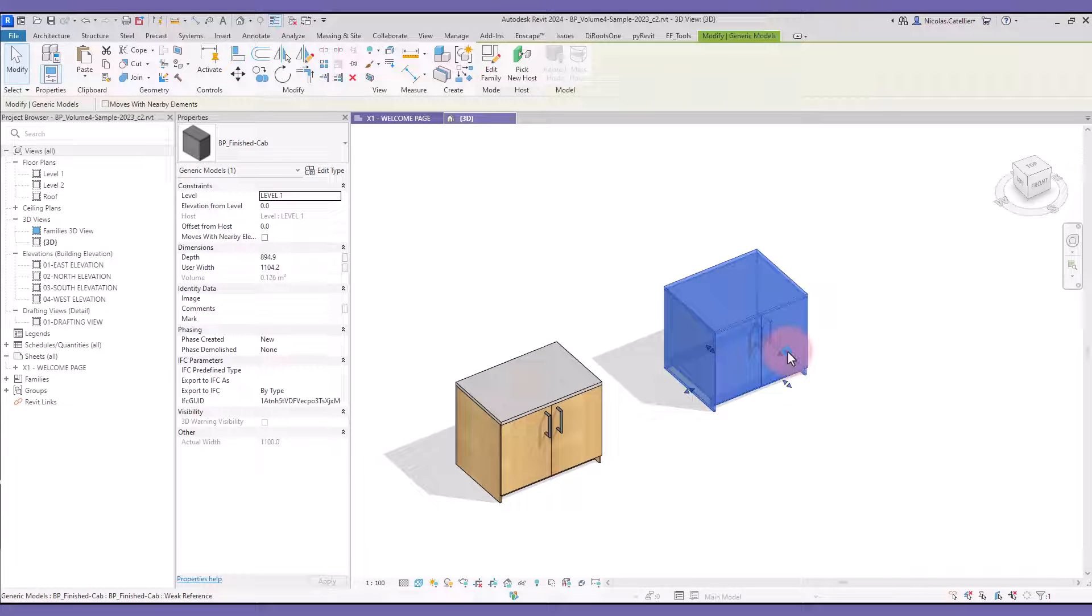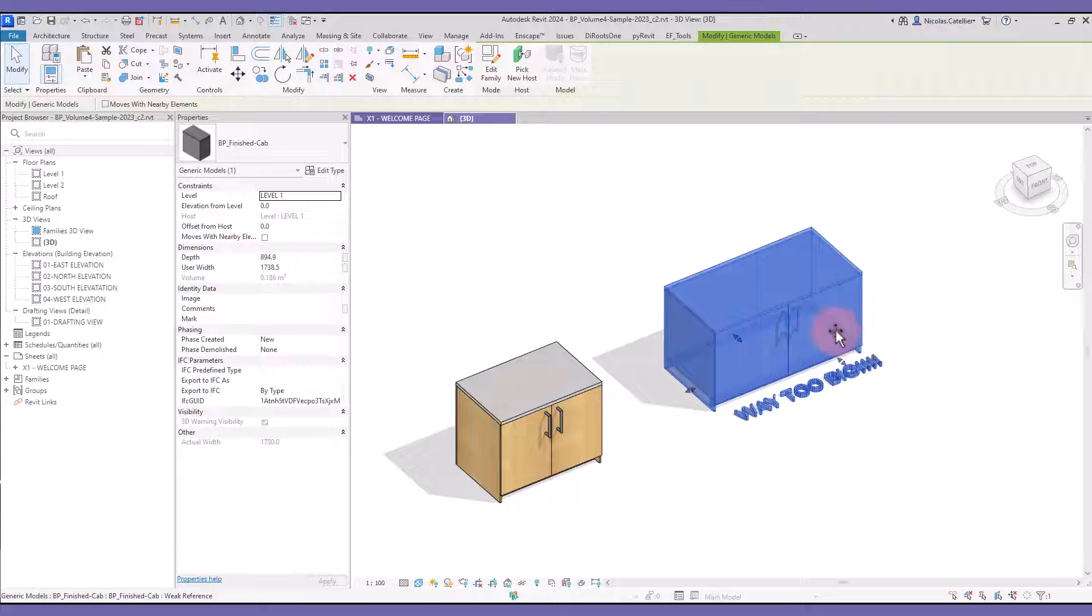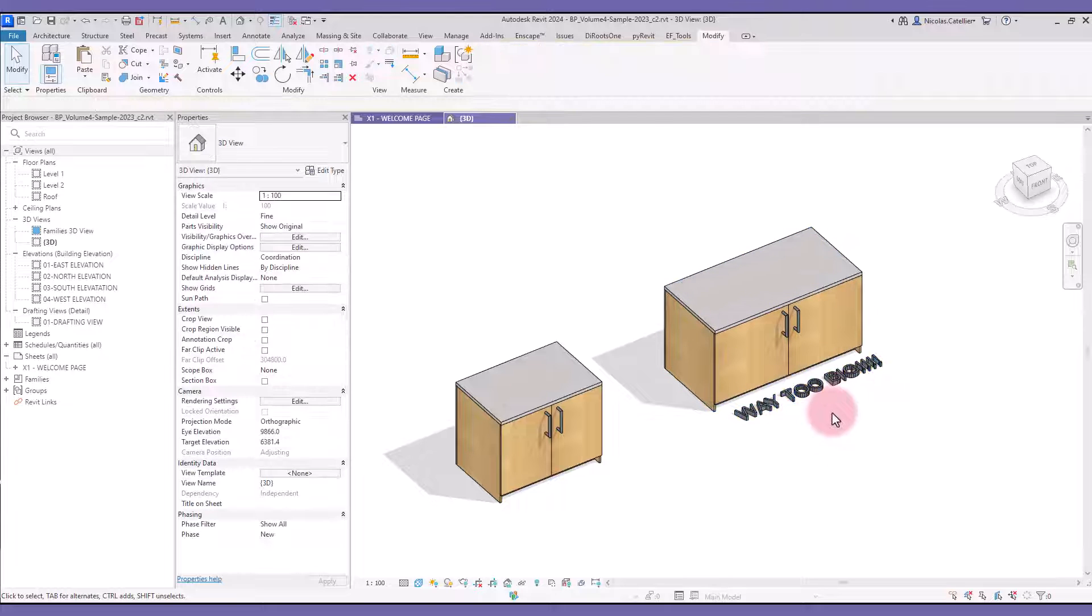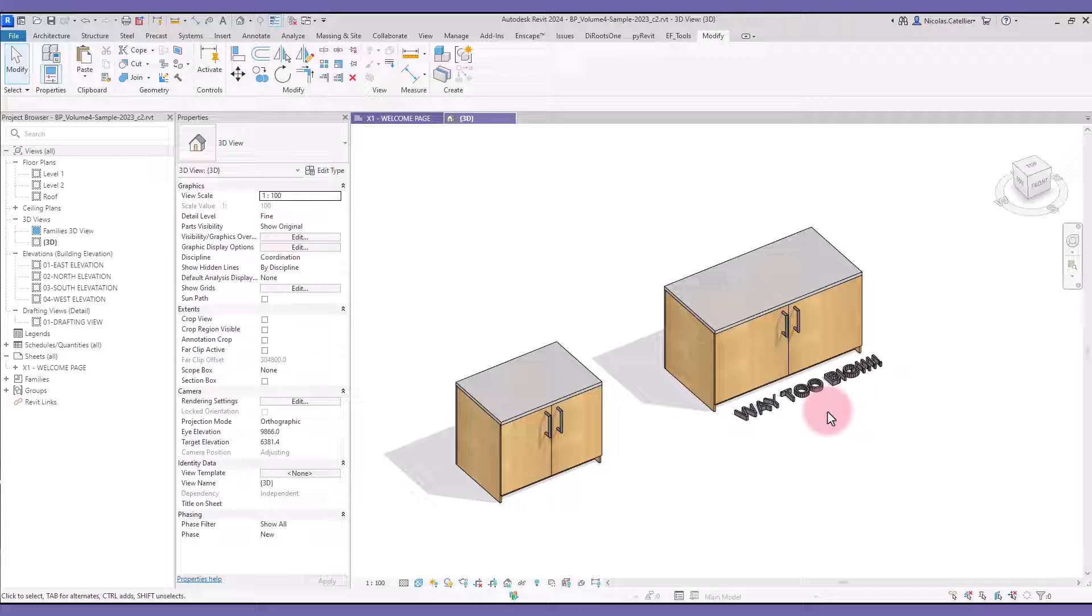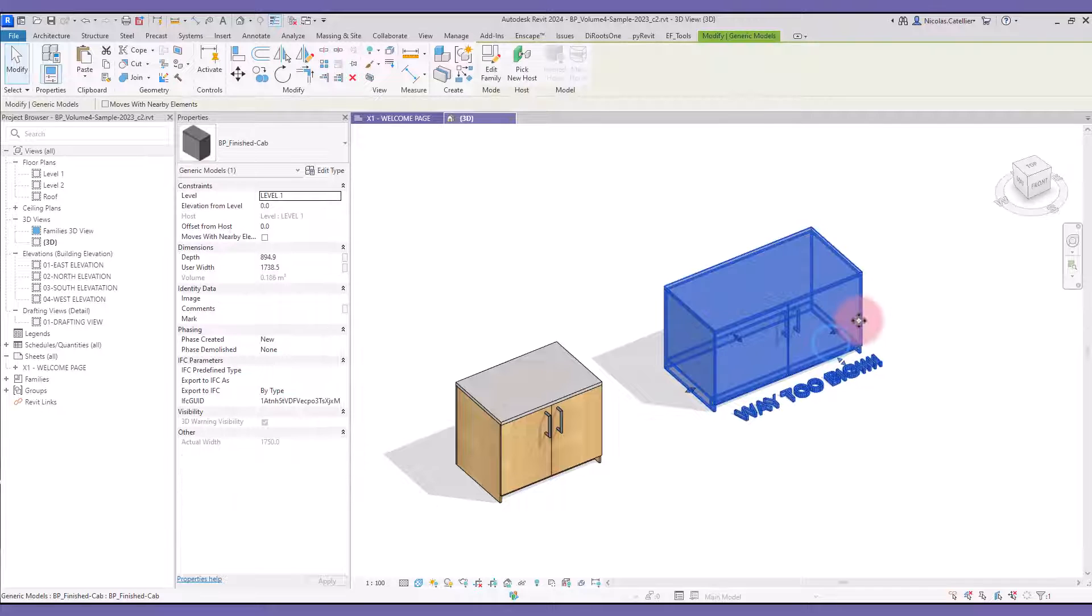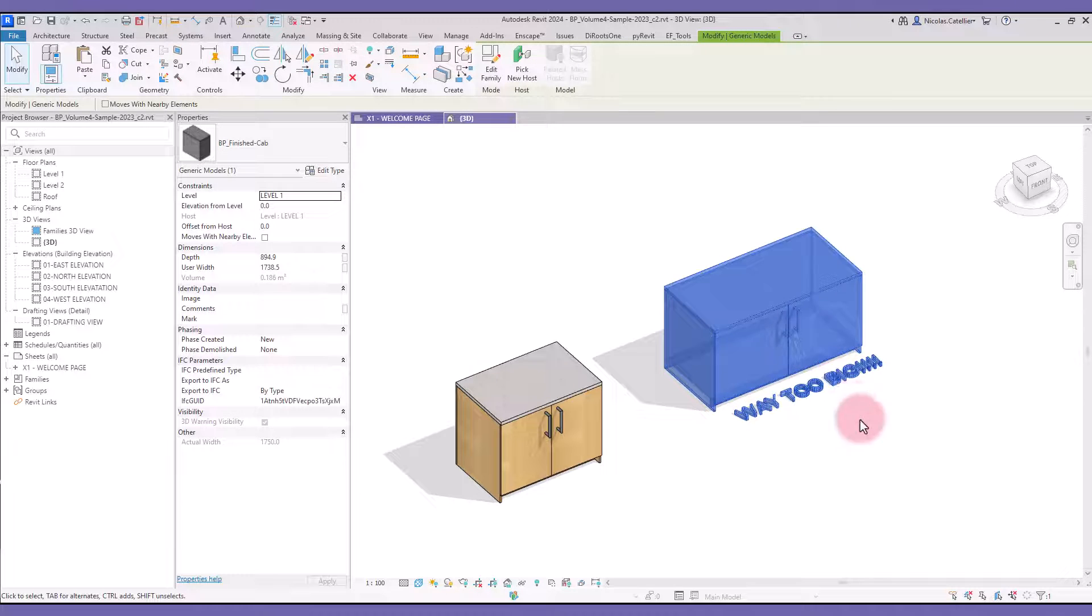Check out this cabinet family. It has blue grips and 3D views to modify the dimensions. Another nice thing about it is that the width values are rounded to the nearest 15mm increment. The family also has a 3D text warning that shows up if the width exceeds a certain value.